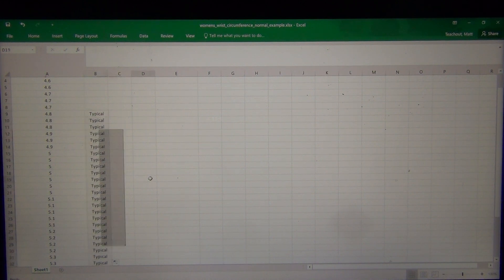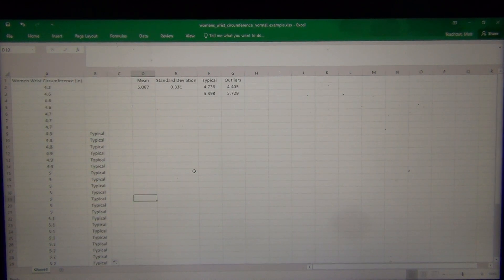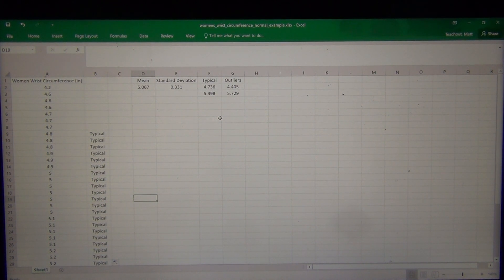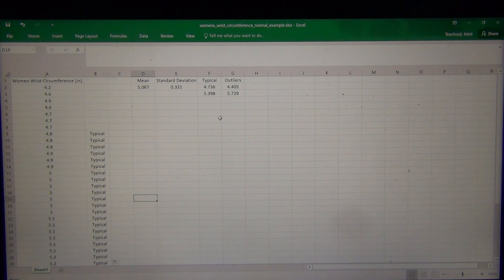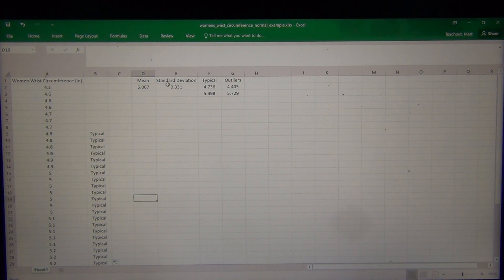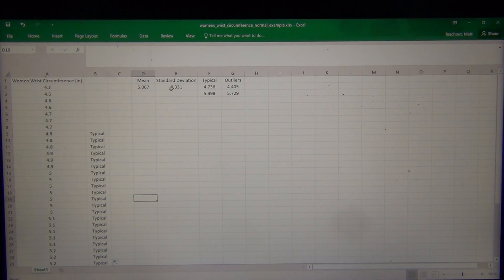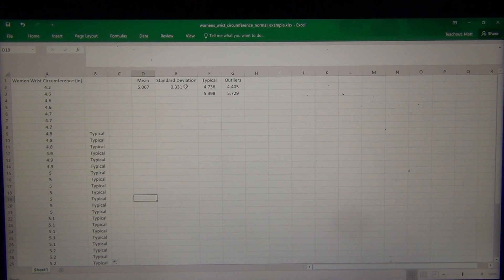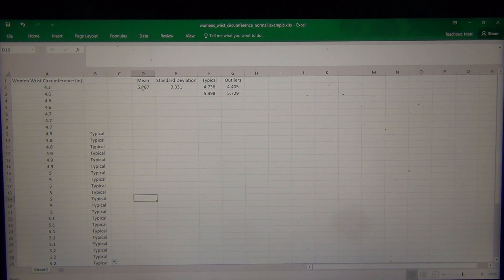That's interesting. You can kind of see what that looks like. Those are the typical values in the data set. Now what about outliers? We said that the outliers were more than two standard deviations from the mean or more. So again, if you multiplied the standard deviation, 2.331 times 2 is 0.662, and then you're going to add that and subtract that from the mean.